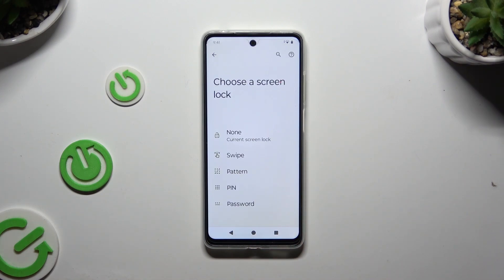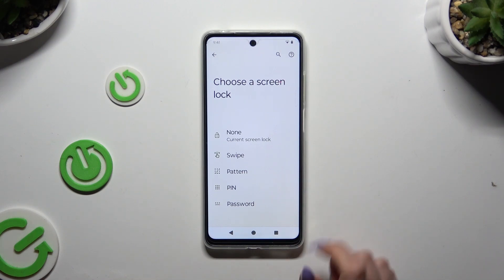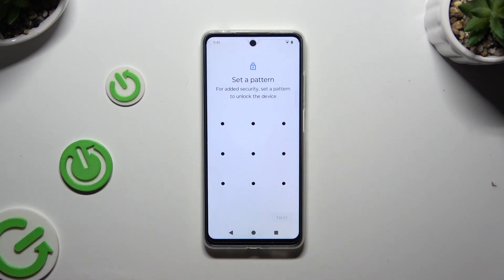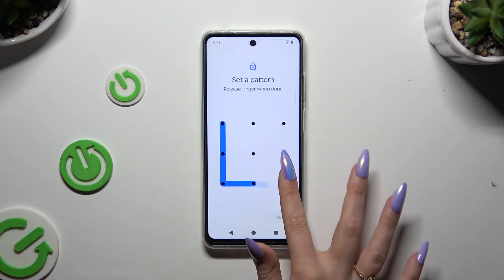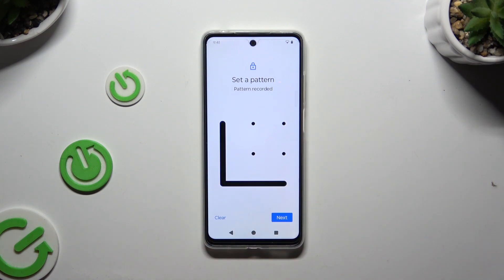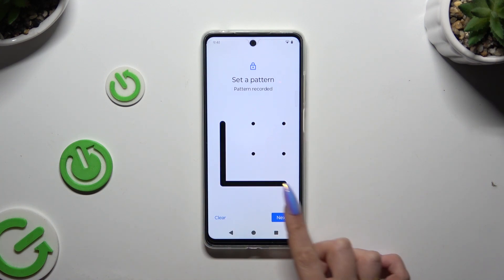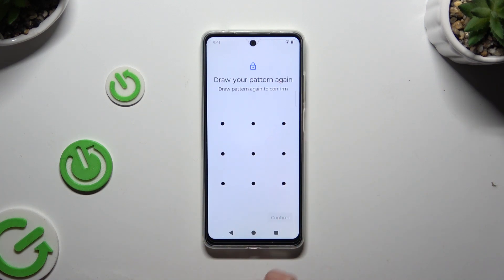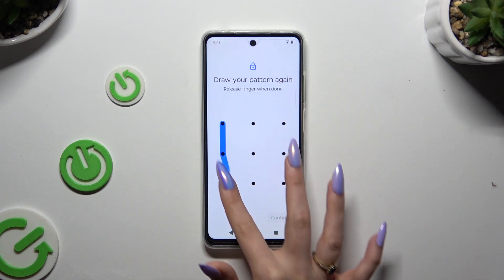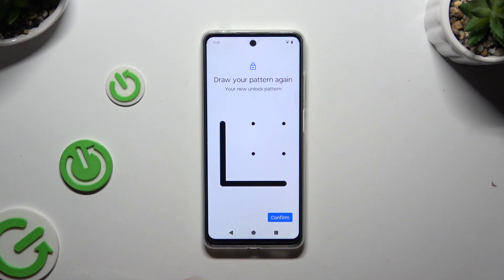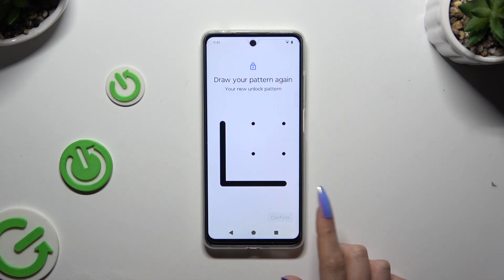Finally, just click on the best login method for you — pattern, pin, or password — and then create it. When you're ready, select next at the bottom right corner and repeat it to confirm it. Then select confirm.